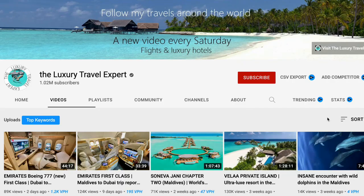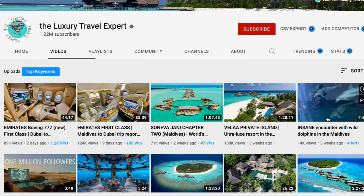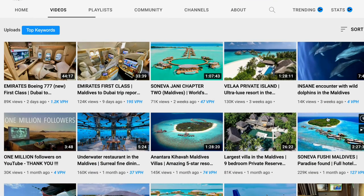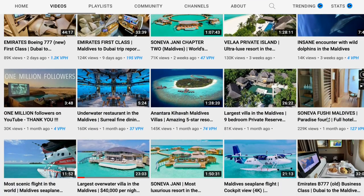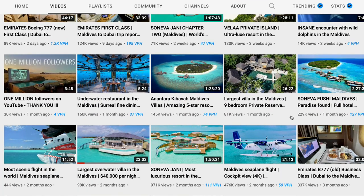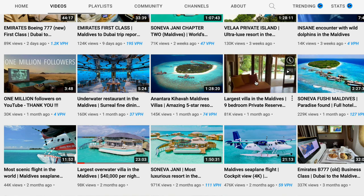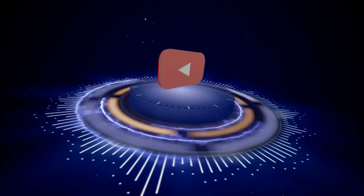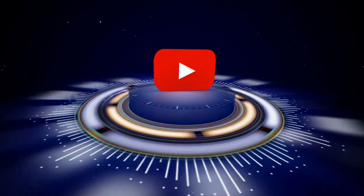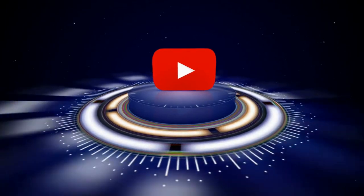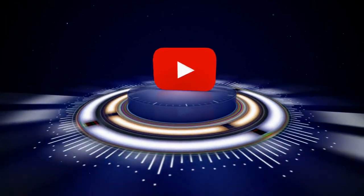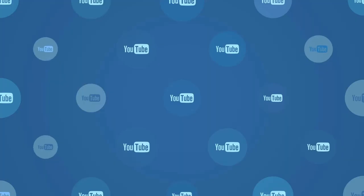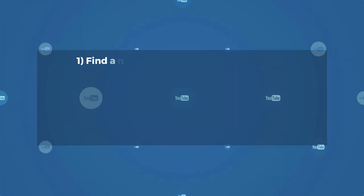This channel is making thousands of dollars daily by doing nothing but uploading videos and letting them run. How do they do it? They've found a way to automate the process of video creation, meaning they don't have to lift a finger. Here's how you can do the same.